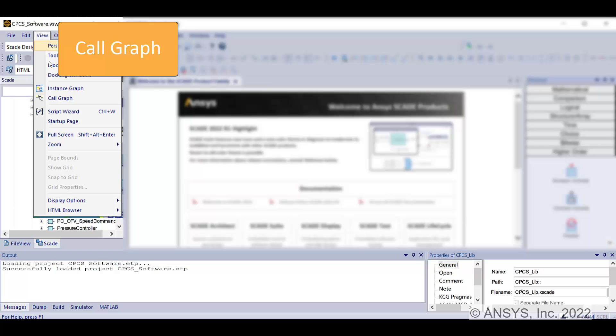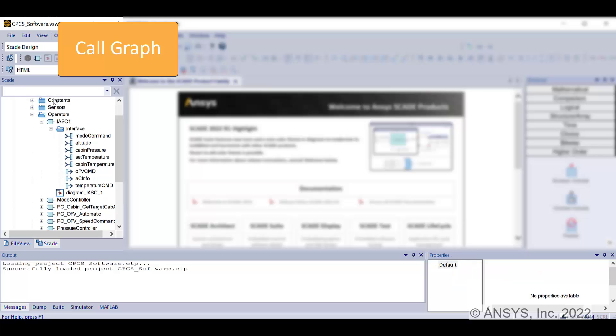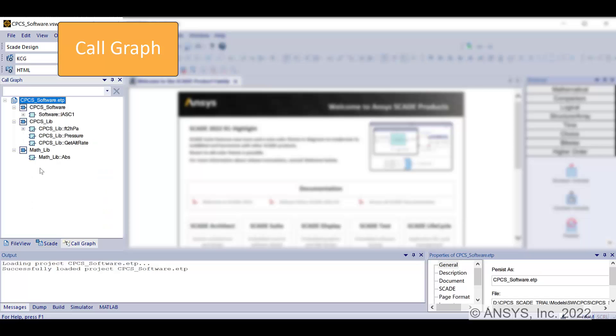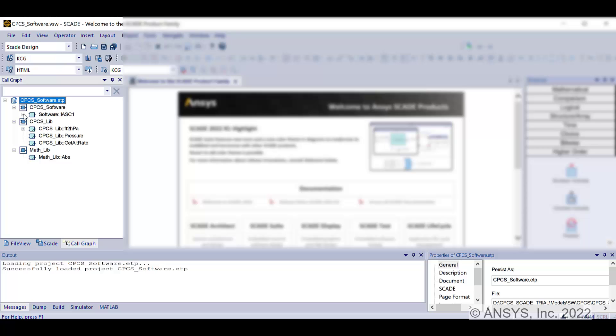From the IDE, select View, Call Graph, to display the call graph view. This shows the hierarchical calls of the software components and their nested dependencies.